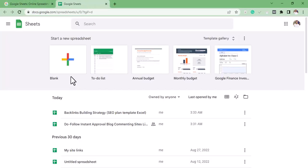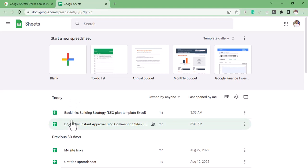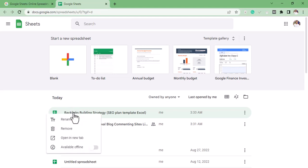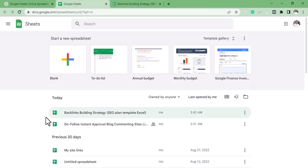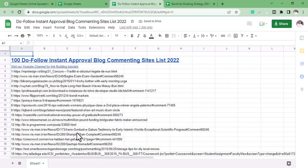You're going to click on blank. I'm not going to click on blank because I already have these two pages which I created, so I'm going to open these two pages. I'm going to use them to explain how to get backlinks from Google Sheets.